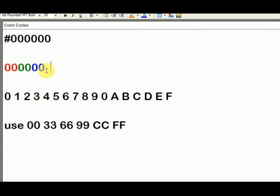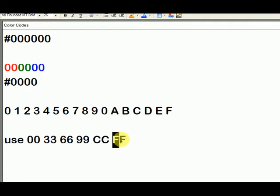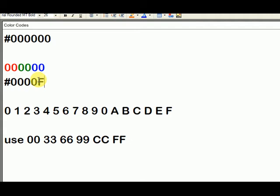So if you just wanted a blue color, here's what you would do. You would hit pound, zero red, and then the second two digits, zero green, and then for blue, F is as high as you can go, so F, F. That would give you total blue.